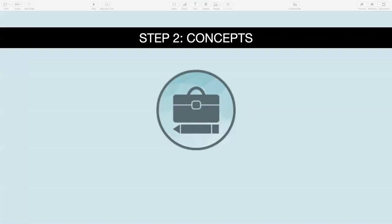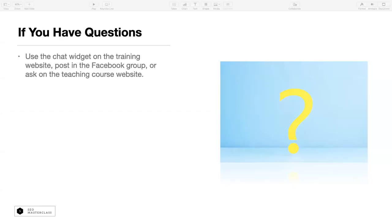So tonight's course, what we're going to do — we have someone coming in. For tonight's course, we're going to talk about some basic concepts that we all have to understand before we do any SEO. We're going to learn not only how we rank a page, but what the steps are and what goes into that. We'll get into that in more detail later. If you have questions, use the chat widget on the training website or post in the Facebook group.